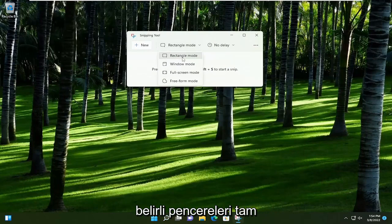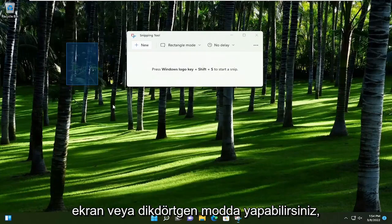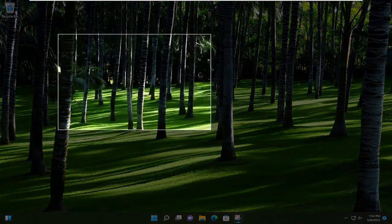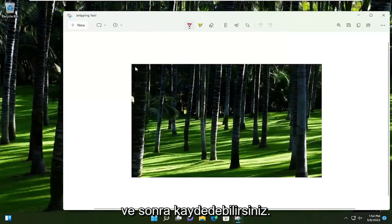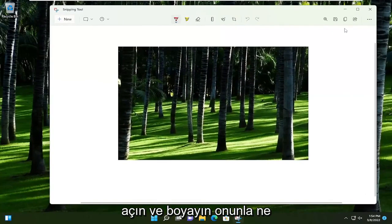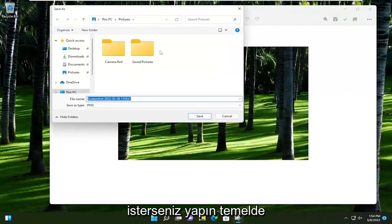You could do specific windows, full screen, or rectangular mode. Again, it would work in a very similar fashion, like I said. And then you could save it, modify it, open it up in Paint. Do whatever you want with it, basically.